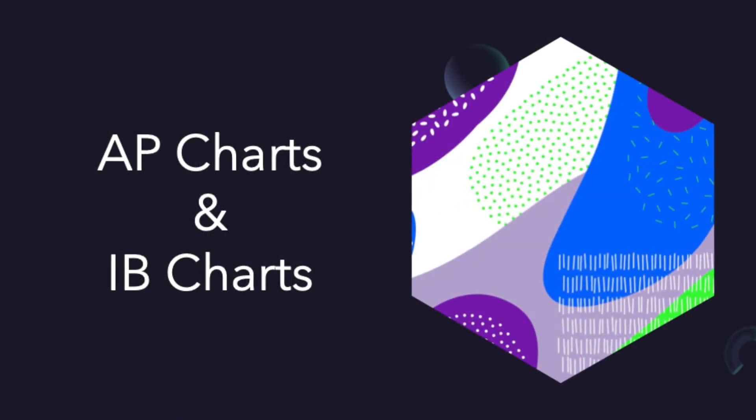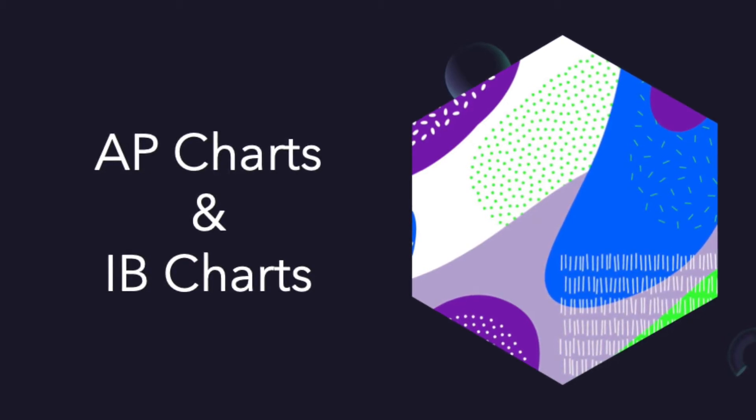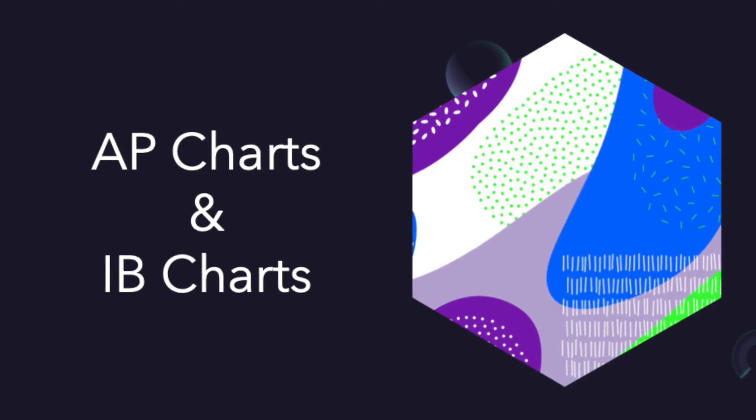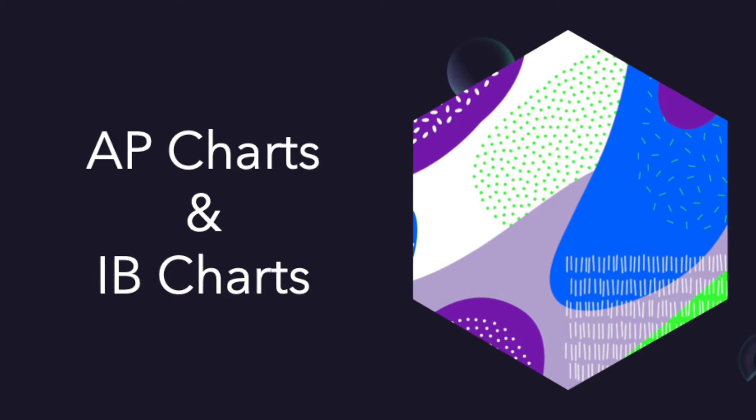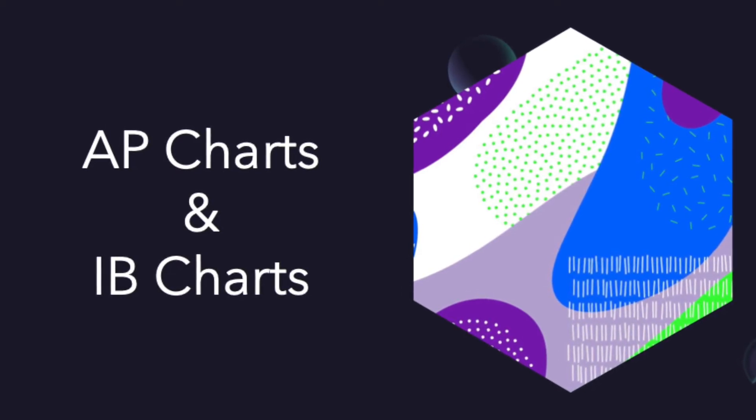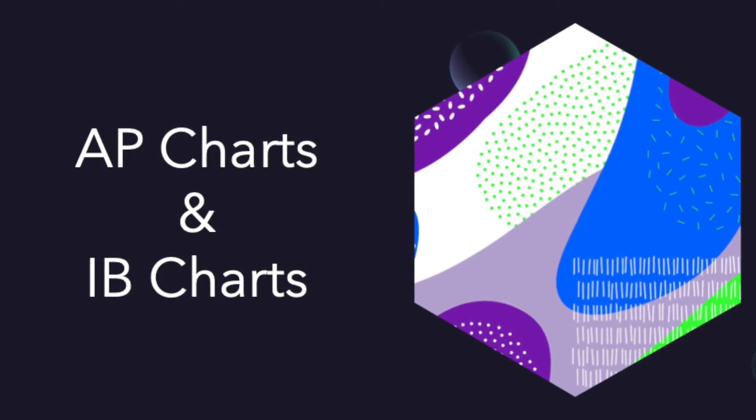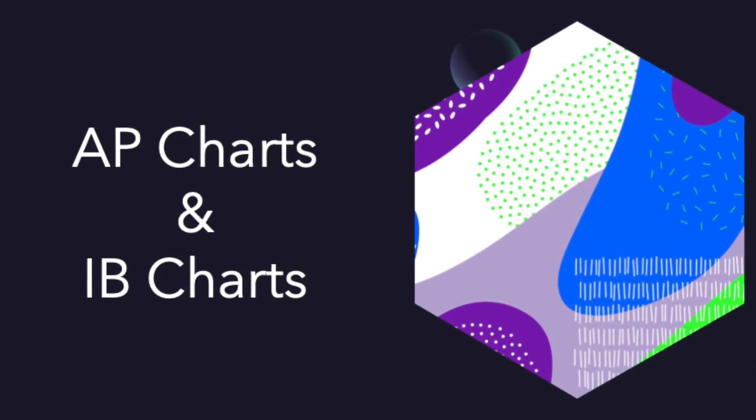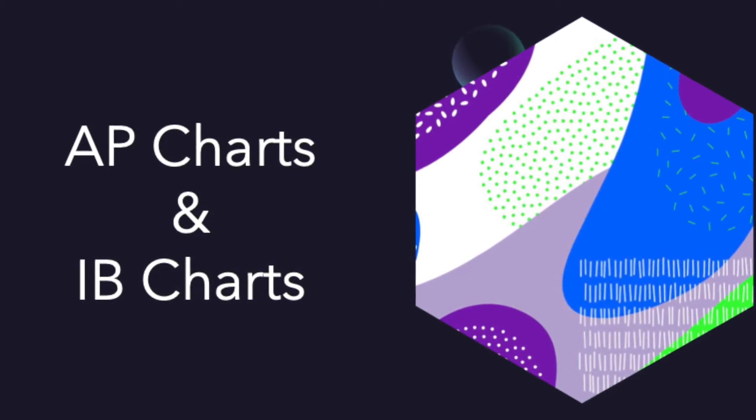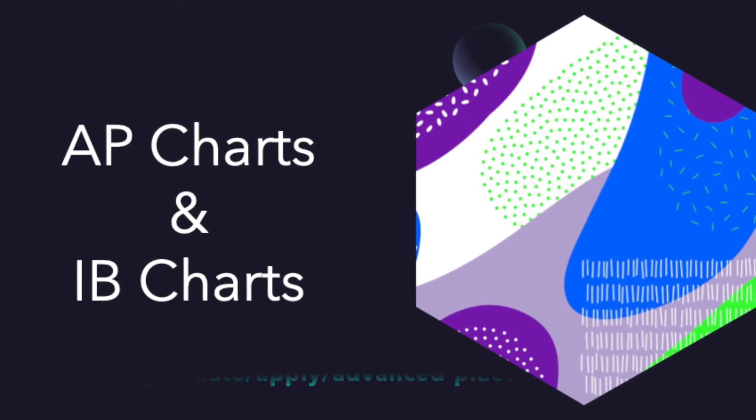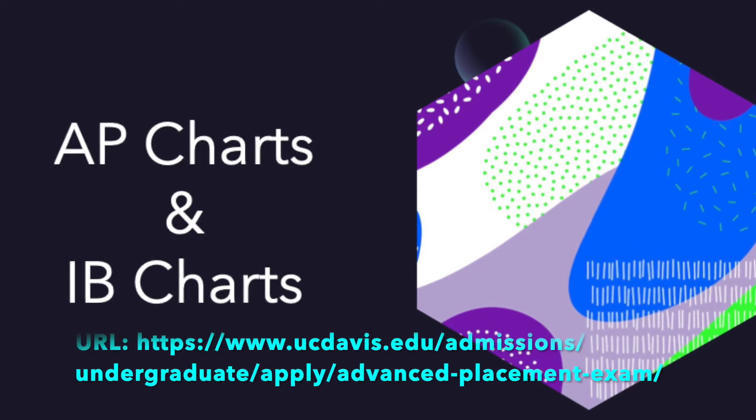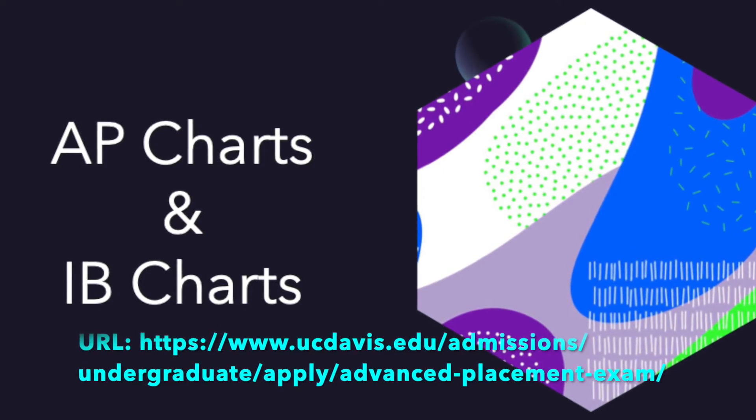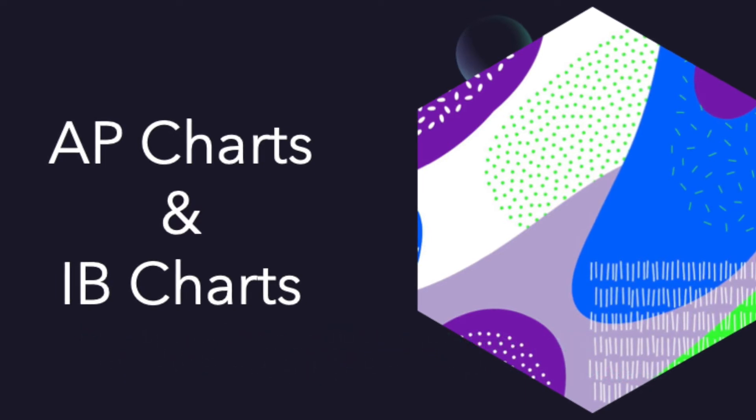Okay, so now that we know the basics, we're going to tackle the AP charts and IB charts. These are offered by UC Davis, and they're basically a layout of the exams and the units they correlate to, the courses they correlate to, and a bunch of good information to see whether your exams give you credit for certain classes or how much credit you receive from them. So the URL to get to the AP charts is www.ucdavis.edu slash admissions slash undergraduate slash apply slash advanced placement exams.